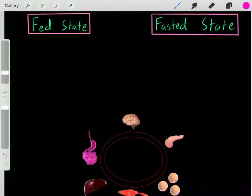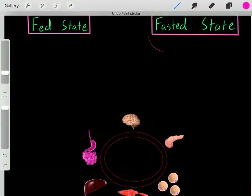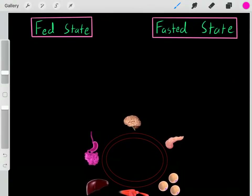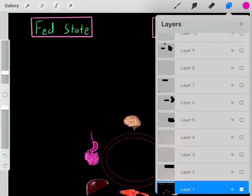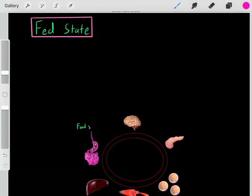In the last video we explained the difference between the fed state and fasted state metabolism — I have a link below. I highly recommend you watch that before this video. In this video I'm going to focus on the fed state of metabolism.